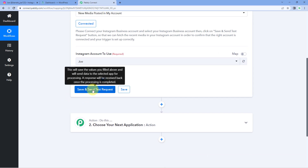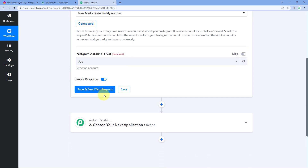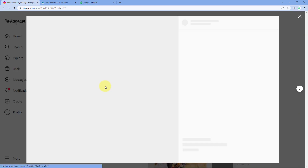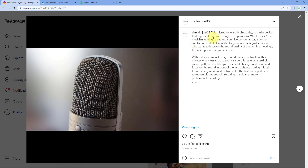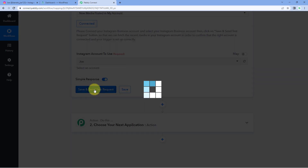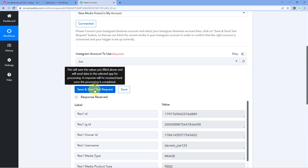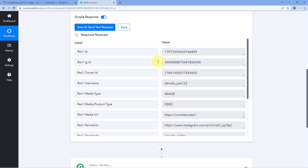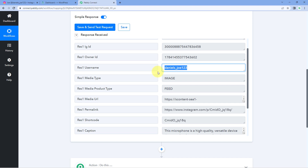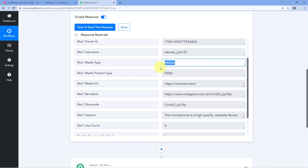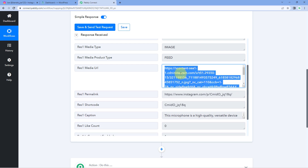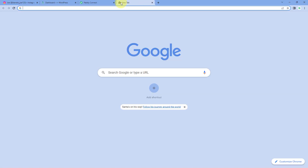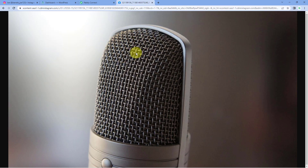Click on 'Save and Send Test Request,' and the details of your most recent Instagram post will be captured inside PavliConnect. In my account, I have a picture of a microphone with a caption as the last post. After clicking save and send test request, we can see those details are captured. We have the username, the media type as image, and the media URL. We can copy that URL and paste it in a new tab to see the same image we posted on Instagram.